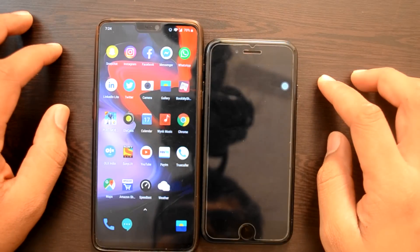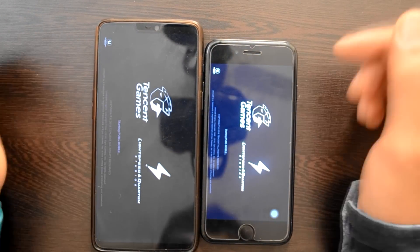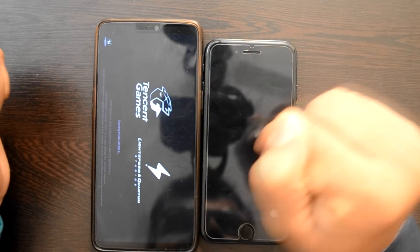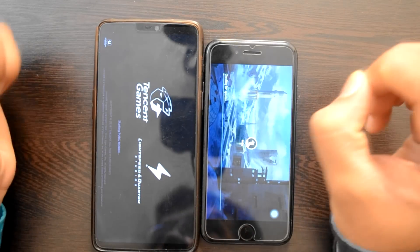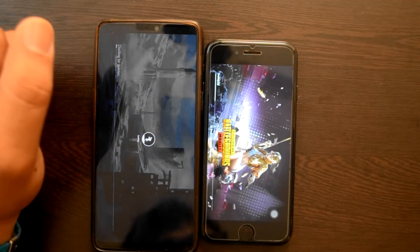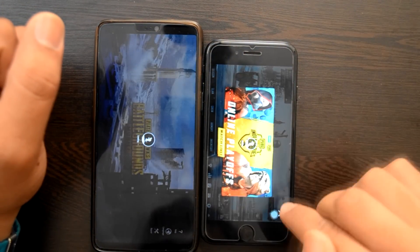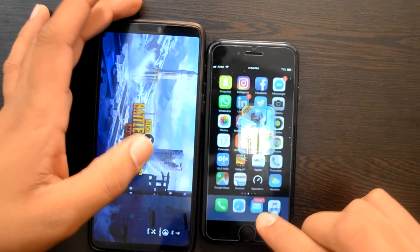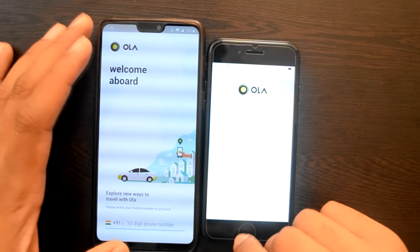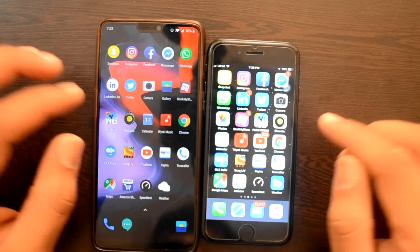Let's just try with PUBG. मुझे लगता है कि PUBG पहले खुलेगी हमारे iPhone में, क्योंकि iPhone की जो software-hardware tuning होती है, वो काफी ज्यादा अच्छी होती है. Let's just see. Alright guys, so PUBG हमारे पहले खुल गया iPhone में. PUBG के बाद Ola Cabs — Ola Cabs पहले OnePlus 6 में खुल गया.